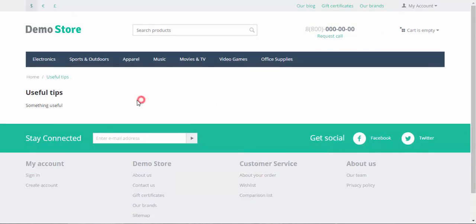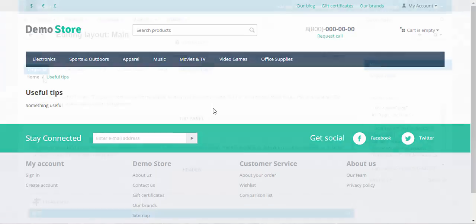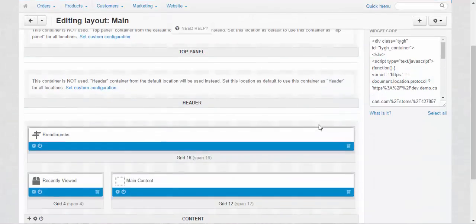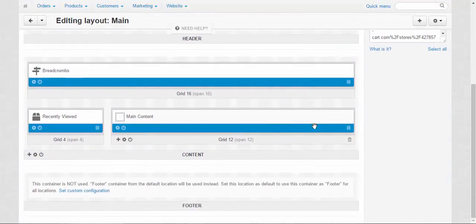Now let's go back to the admin panel. And let's try to make something with its position and design. At the page layout, you can change the general look of the content pages of your store.